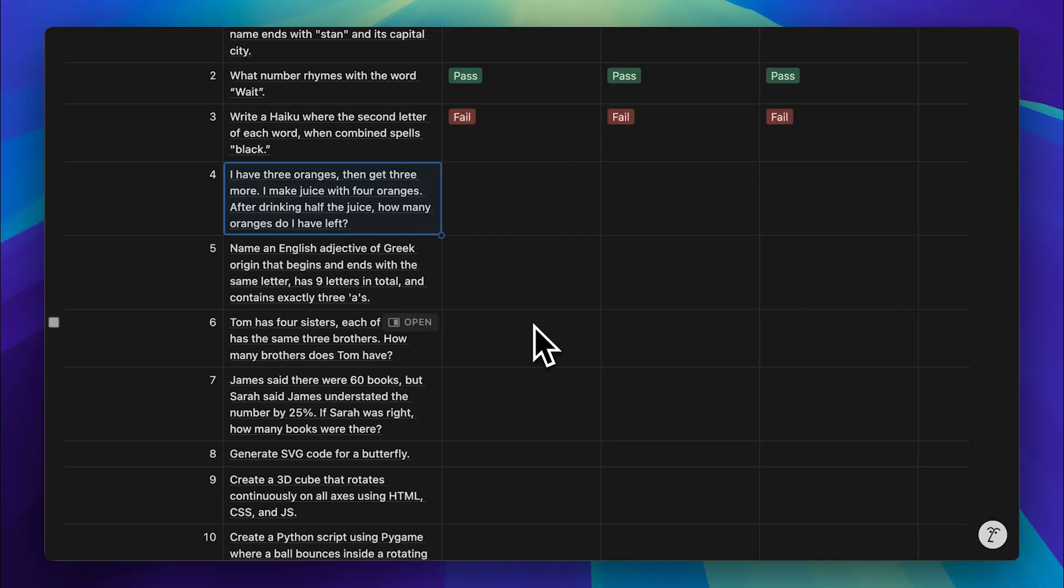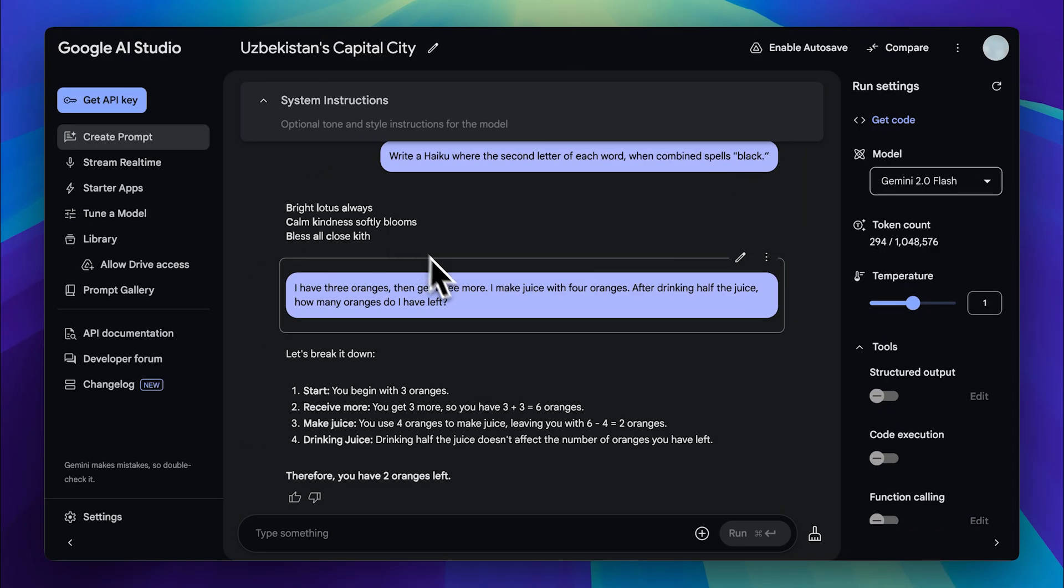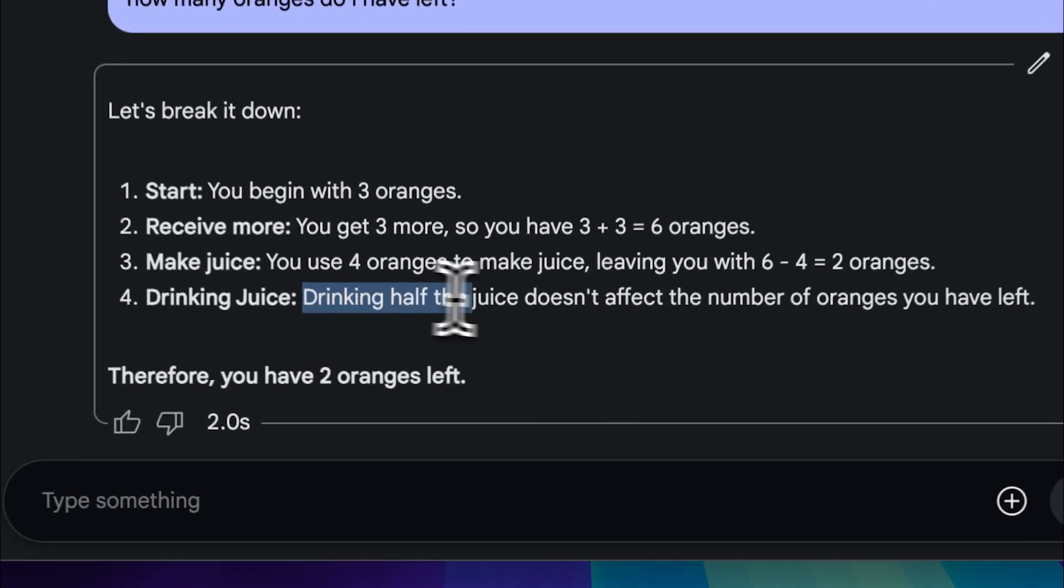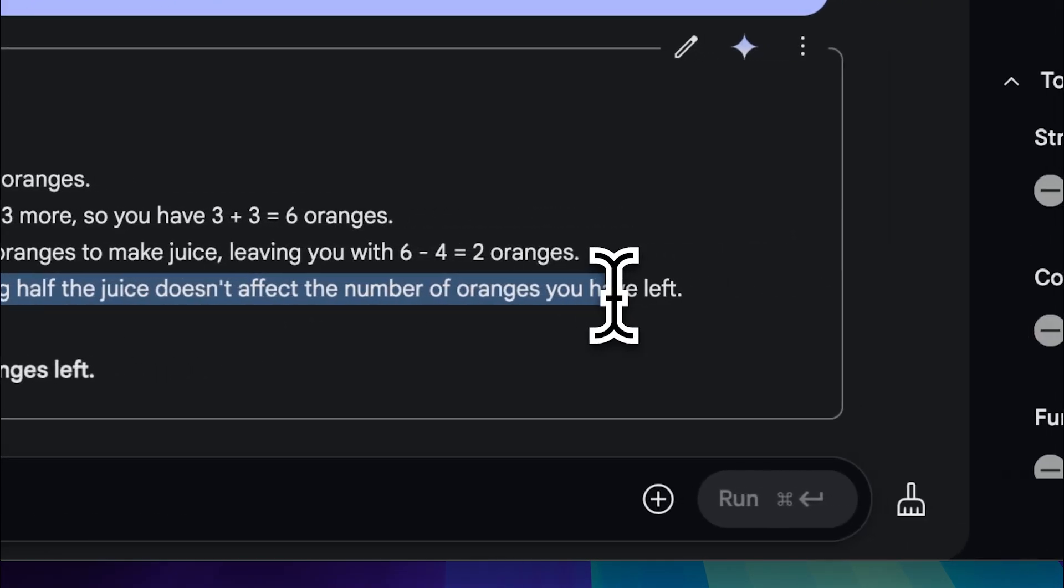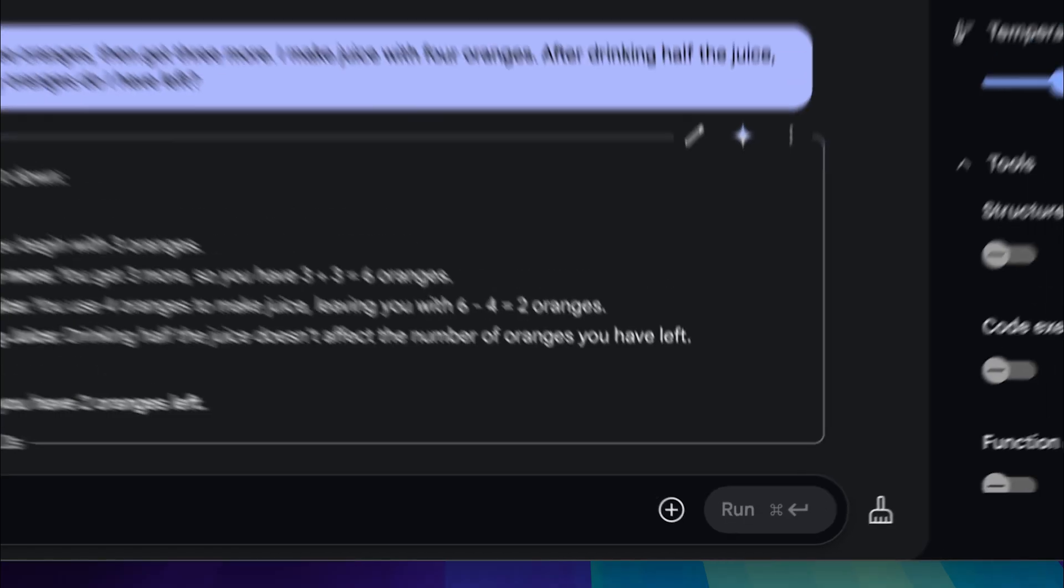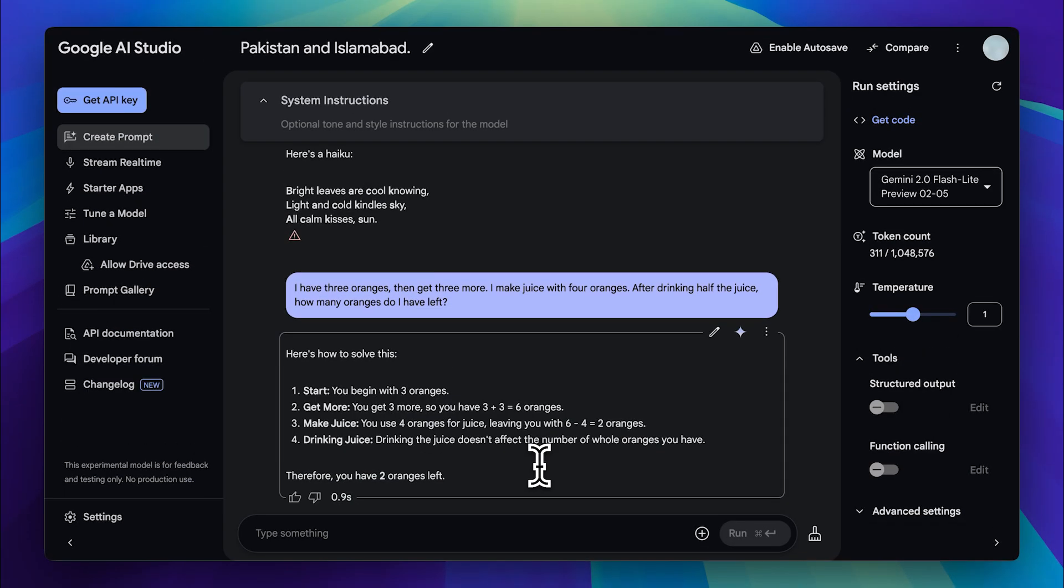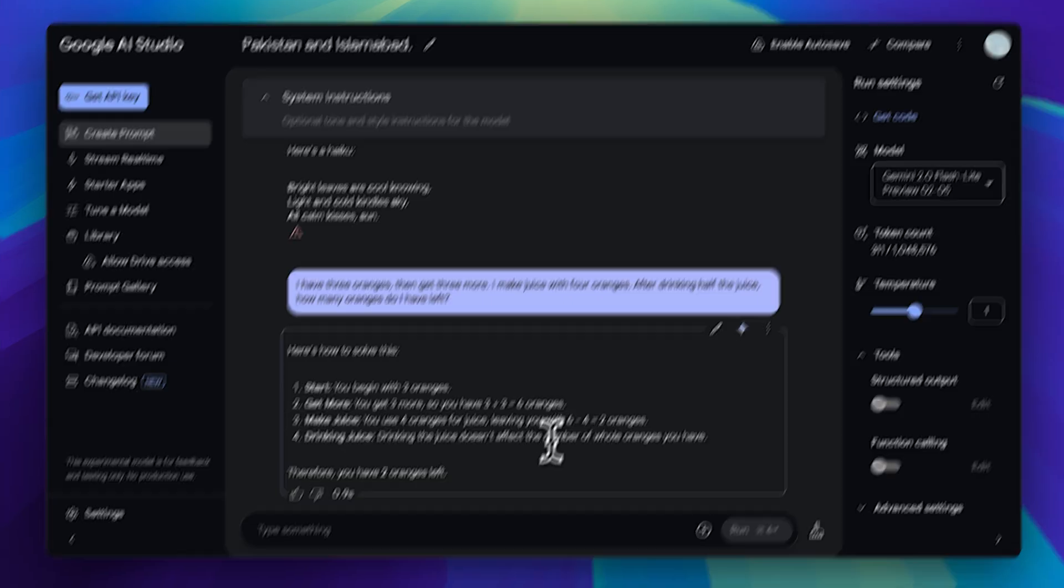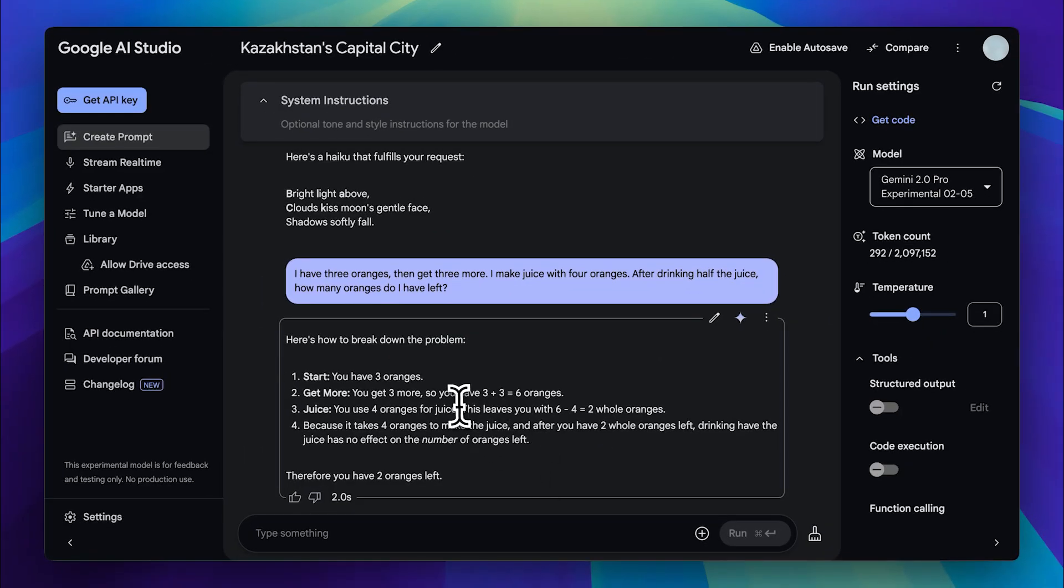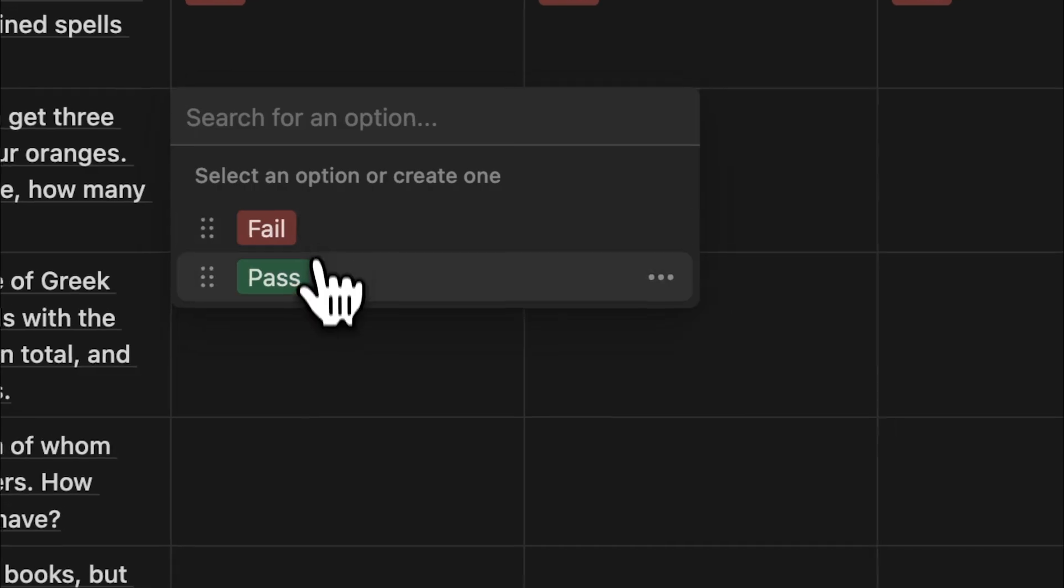Let's try a logic-based math question. If I start with three oranges, get three more, make juice using four of them, and then drink half the juice, how many oranges do I have left? Most people would say four, since the two remaining oranges are technically still present in the juice. But interestingly, after testing these AI models, they all responded with two, reasoning that drinking half the juice doesn't change the number of oranges left. For comparison, the DeepSeq model and the O3 Mini both gave the same answer. The DeepSeq model took 2.0 seconds, while the flashlight model responded in just 0.9 seconds. Finally, the pro model also answered correctly in two seconds. Once again, the flashlight model was the fastest. Let's mark all of them as passes.